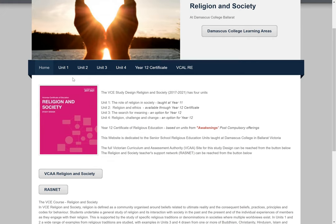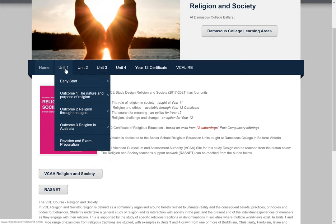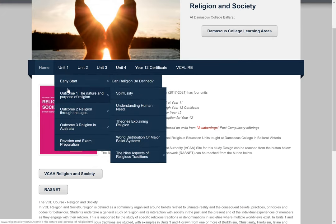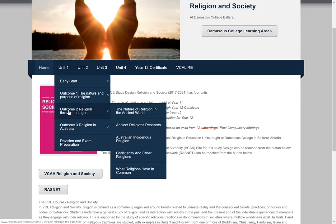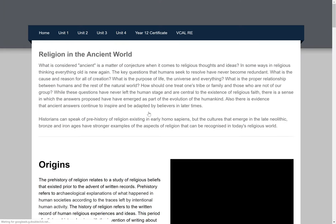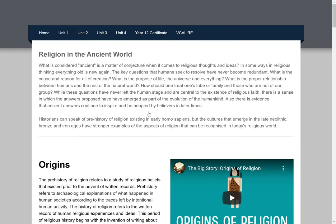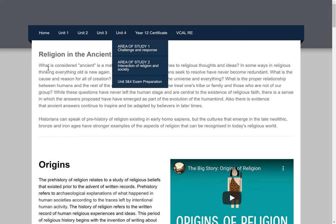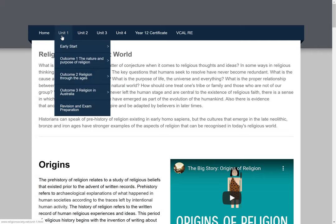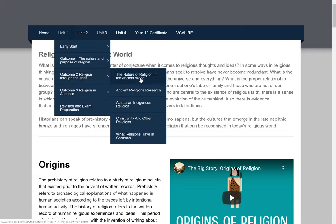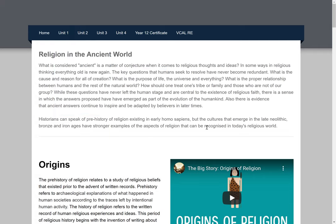So we return to our study of religious education in the VCE. We're into Outcome 2, the nature of religion in the ancient world. You will be receiving files about this, but this is where you'll be directed to — the Outcome 2 tab — and moving straight across. So that's how it works for the next two weeks.